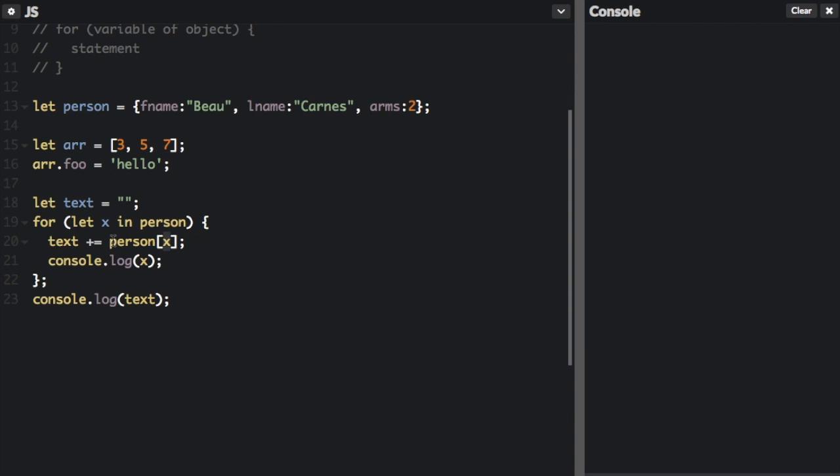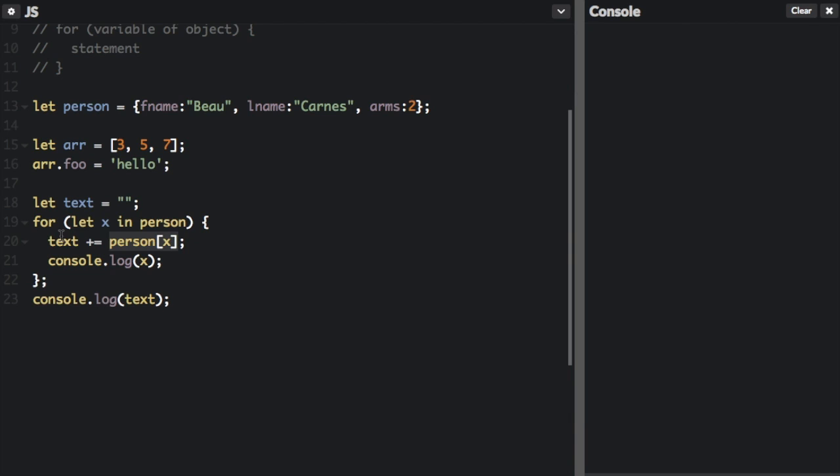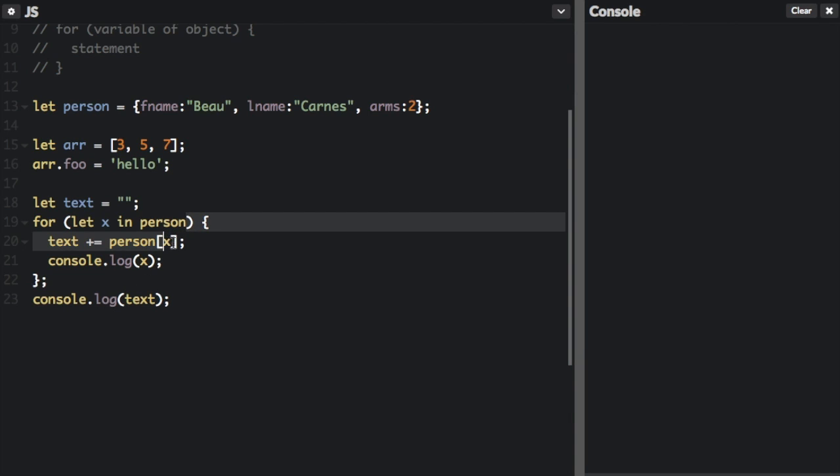This is actually just a way to add the property value to text because when you have an object and in the brackets you put the property name, it's going to get the value of that property and we're going to add it to text. And then I'm going to console dot log the property name and then we're going to console dot log text which is all the property values that we added up here.